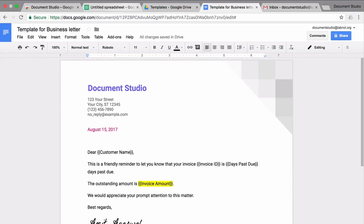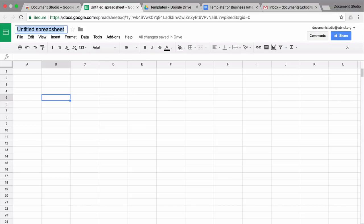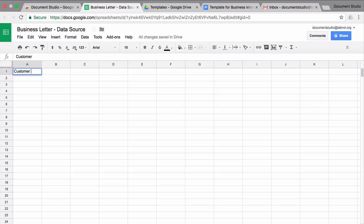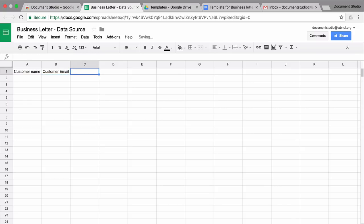Now that our document template is ready, I'll switch to my Google sheet and add the data to the sheet that I want to merge into documents. The important thing you should remember is that your column headers in the spreadsheet should exactly match the variable names that you have used inside the document templates.